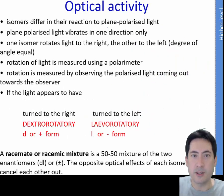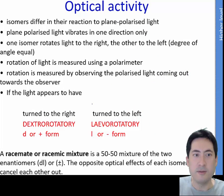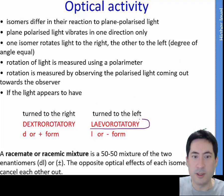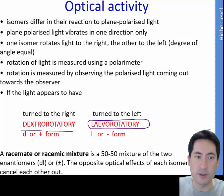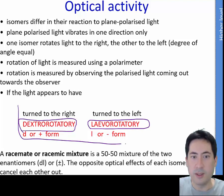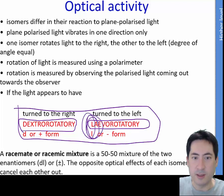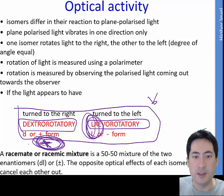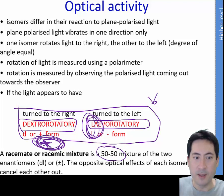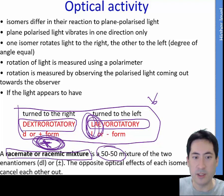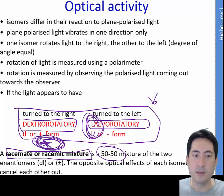Optical isomers bend the direction of polarized light, and you can use a polarimeter to measure this. If it bends light to the left we call it levorotary (negative). If it bends to the right it's dextrorotary (positive). Left is L — that's how to remember it. In most reactions it's a 50/50 mixture because it's completely random, and that's called a racemate or racemic mixture. Make sure you have learned all your terminology so you can use those terms to explain or answer questions.